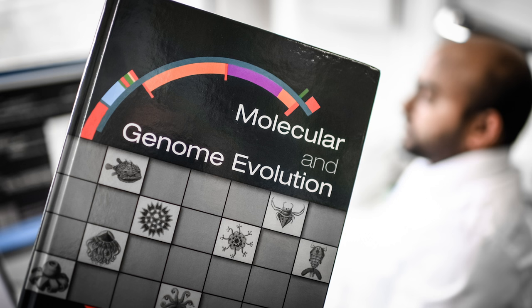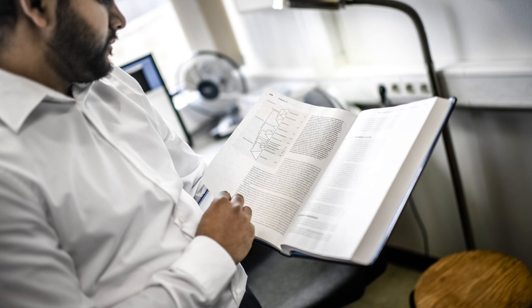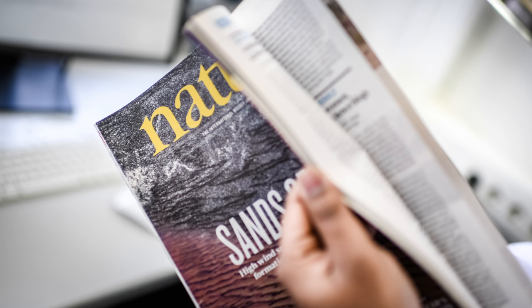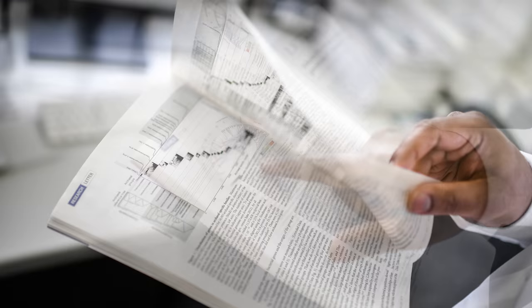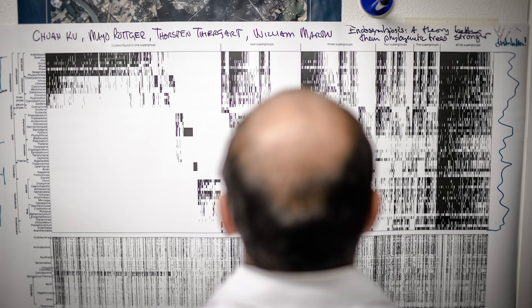We are asking very interesting fundamental questions in biology, and we have been very successful in the last couple of years. We have had some major papers in the last year, including two in Nature and one in PNAS. These are the biggest journals in the field.